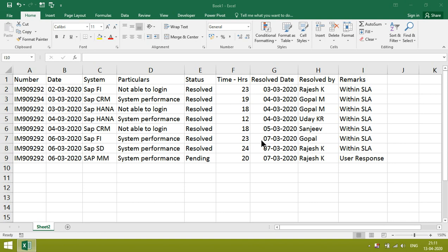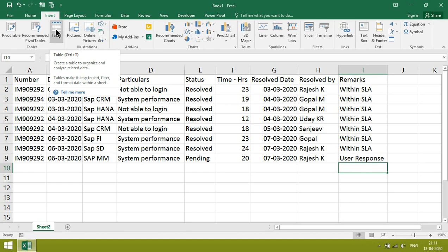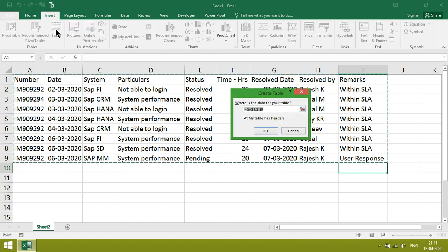For that, you have to give some data range. Then just insert table. Click on Insert, then click on Table. Give range.